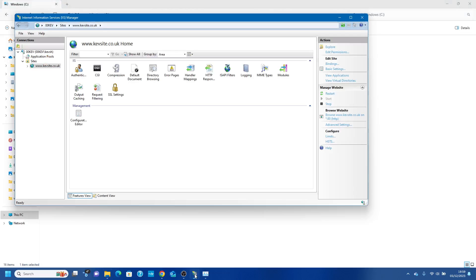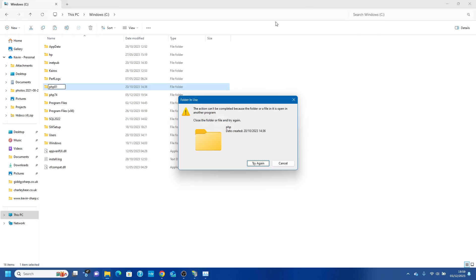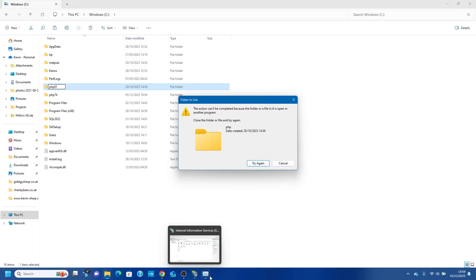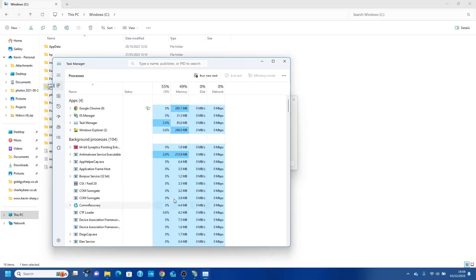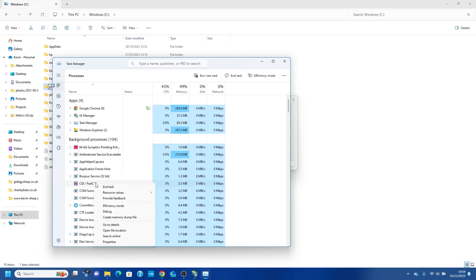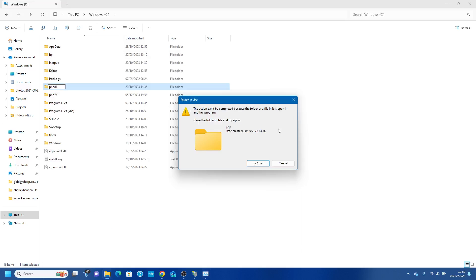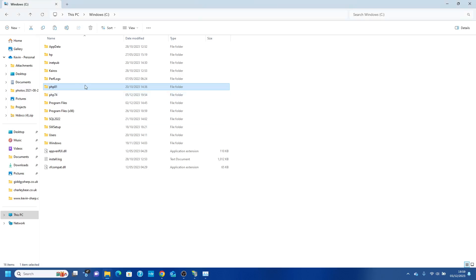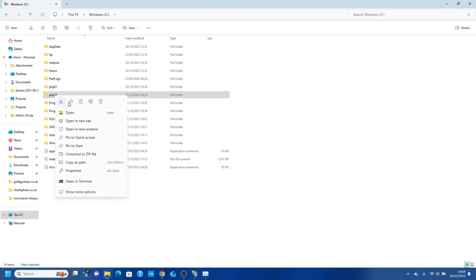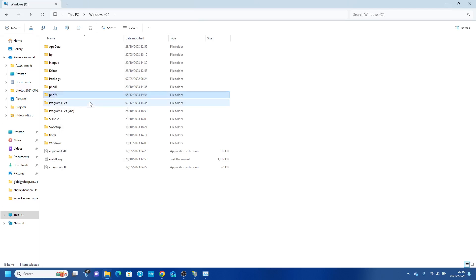Okay, so IIS is complaining so you have to stop the site as well. Let's try again. This process has spawned up, so make sure again that you've got none of these as they cause problems.